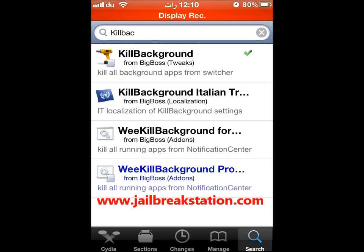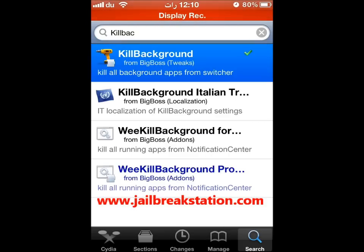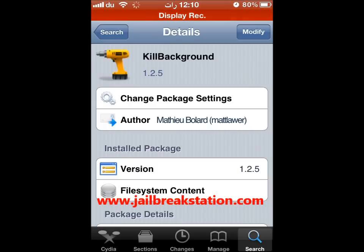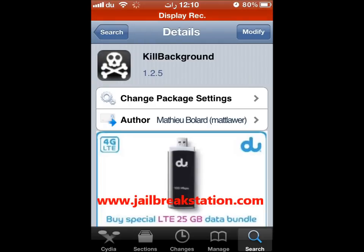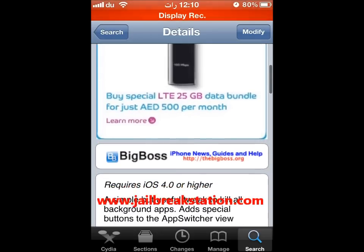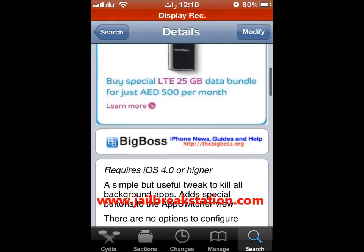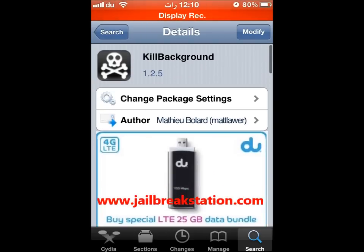We will be using the Kill Background tweak which is available in Cydia. You only need to search for Kill Background in Cydia and you can just install it. I have already installed this, so I am going to tell you how it works.